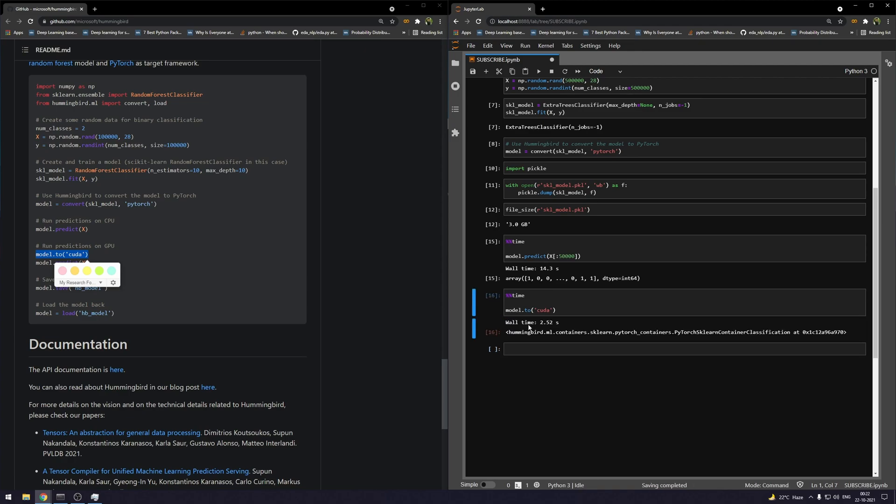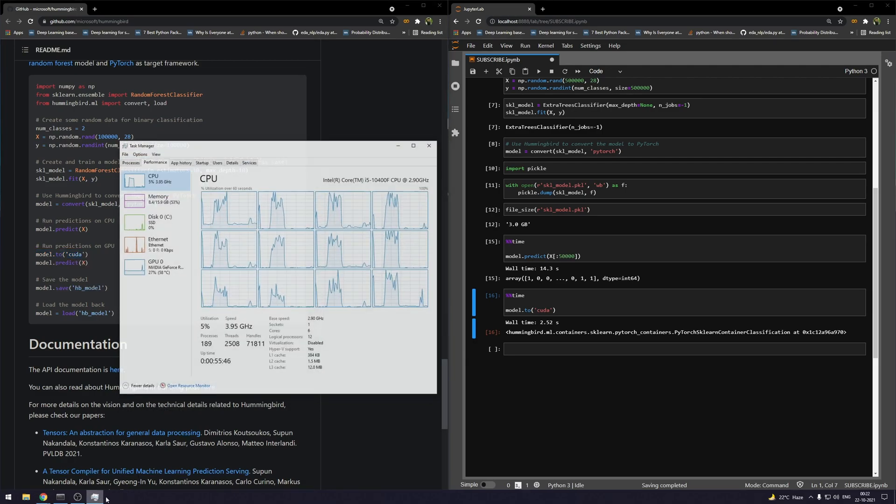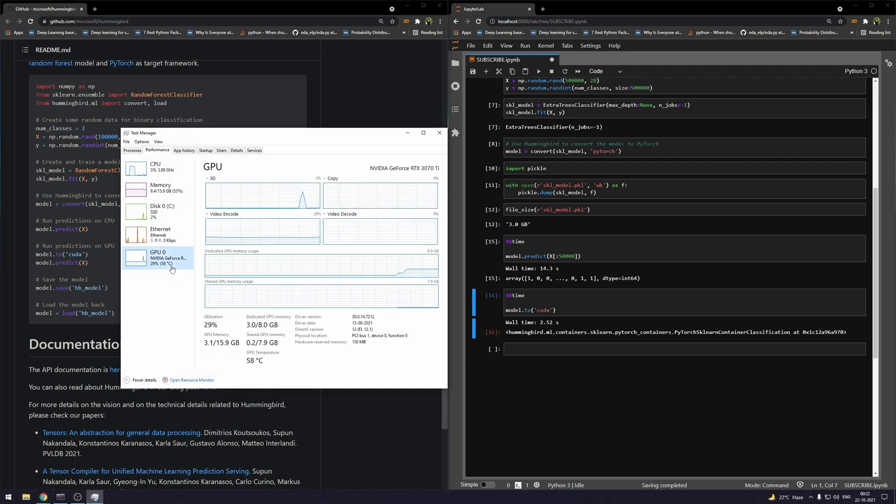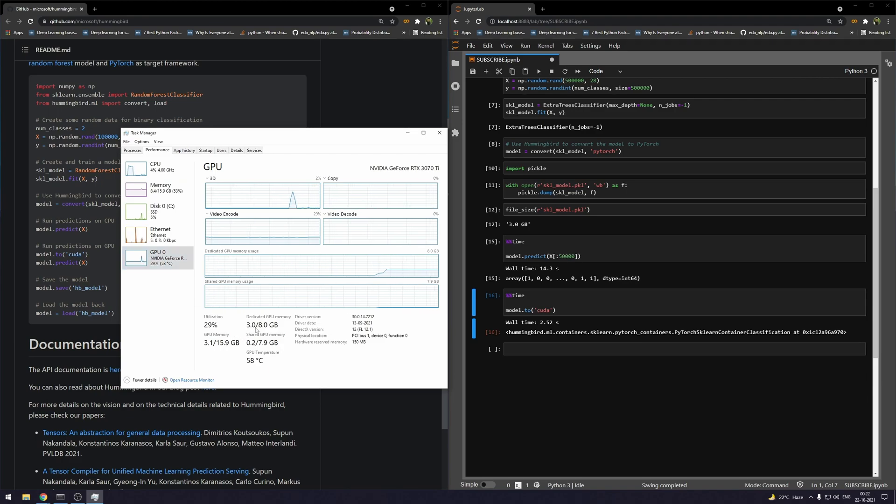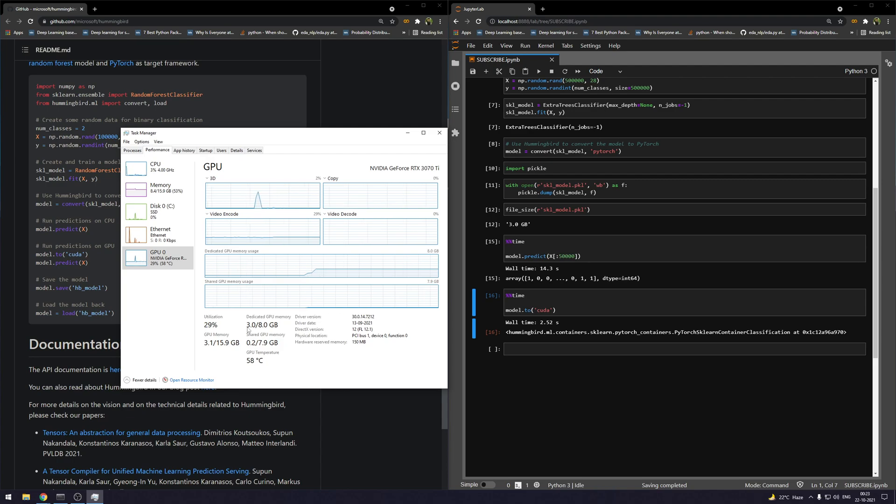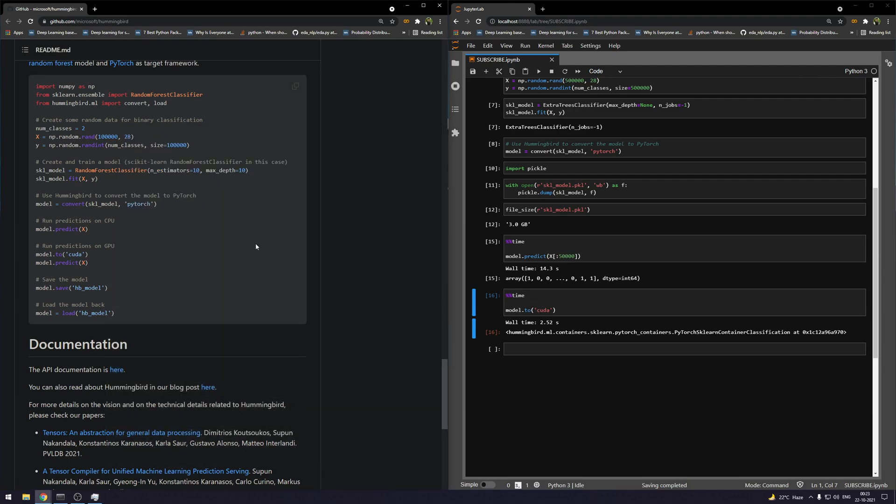It's going to transfer the model to my GPU. When I check the utilization for GPU—now you can see the utilization for my GPU is 3 GB out of 8 GB. I have an NVIDIA RTX 3070 Ti that has 8 GB of dedicated graphics memory. The model size is 3 GB and I've transferred it to the GPU, so it's using 3 GB out of the total 8 GB memory available. It took around two and a half seconds to do that.